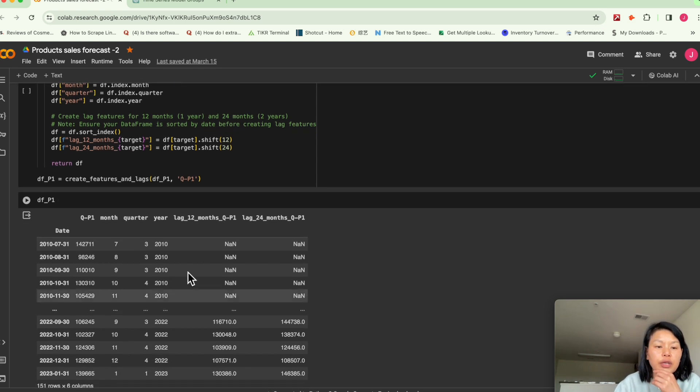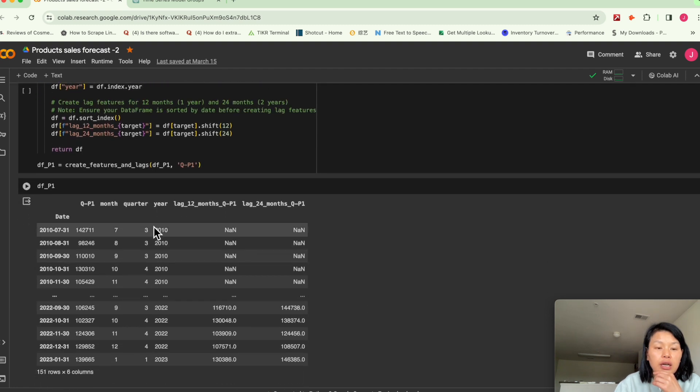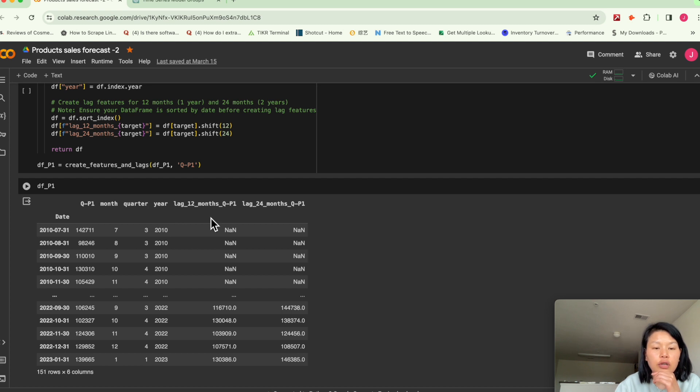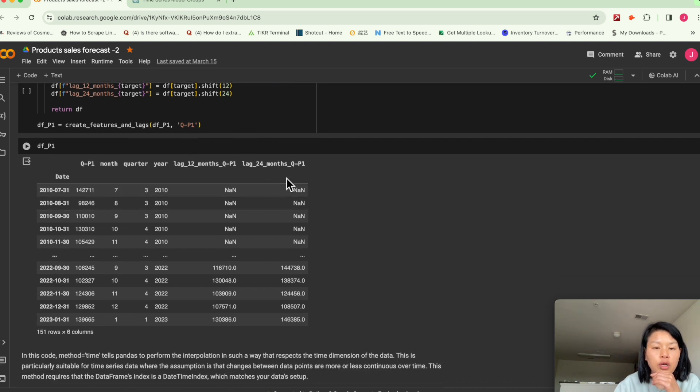So I just basically added lag features and a monthly, quarter, yearly feature. Lag feature, lag 12, lag 24 months.